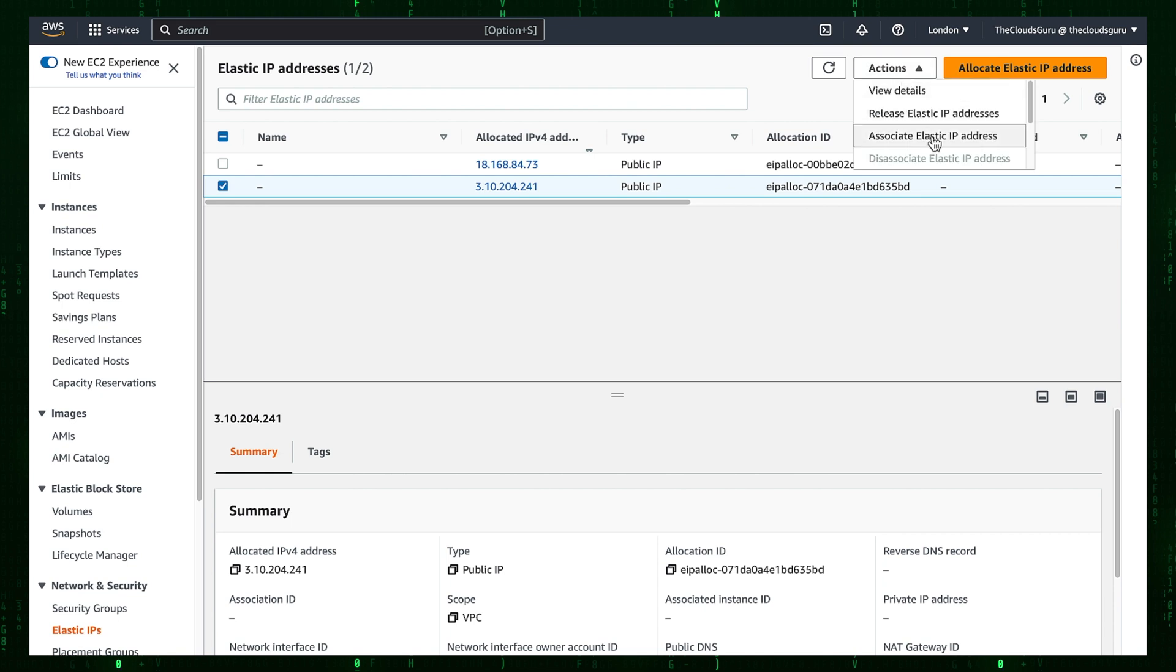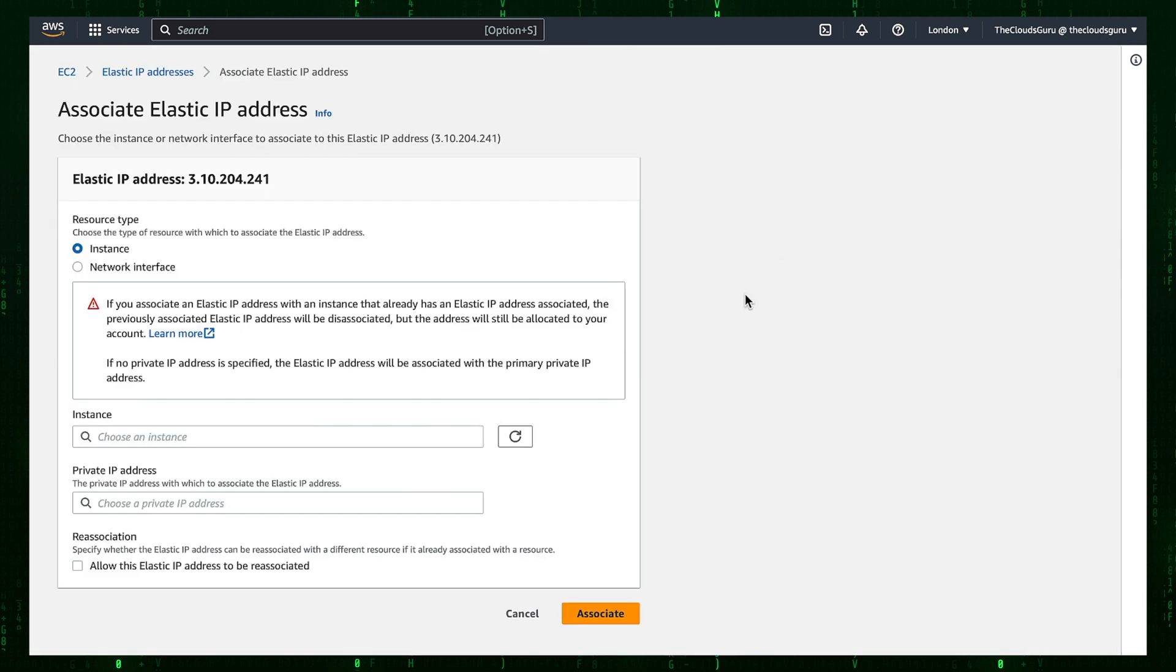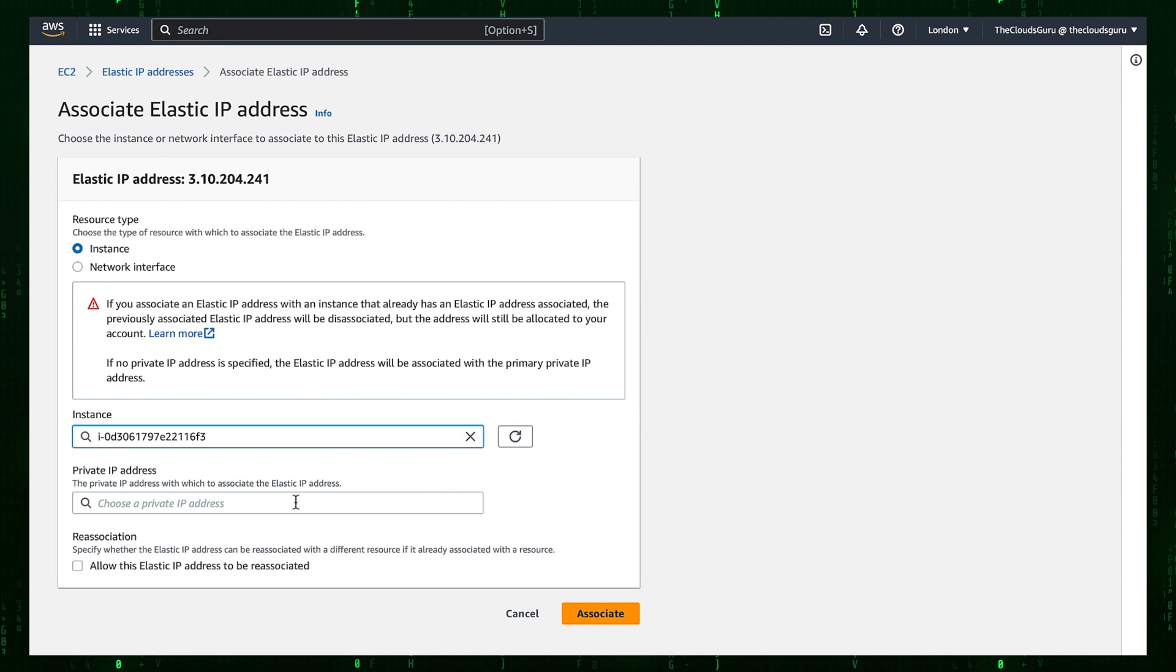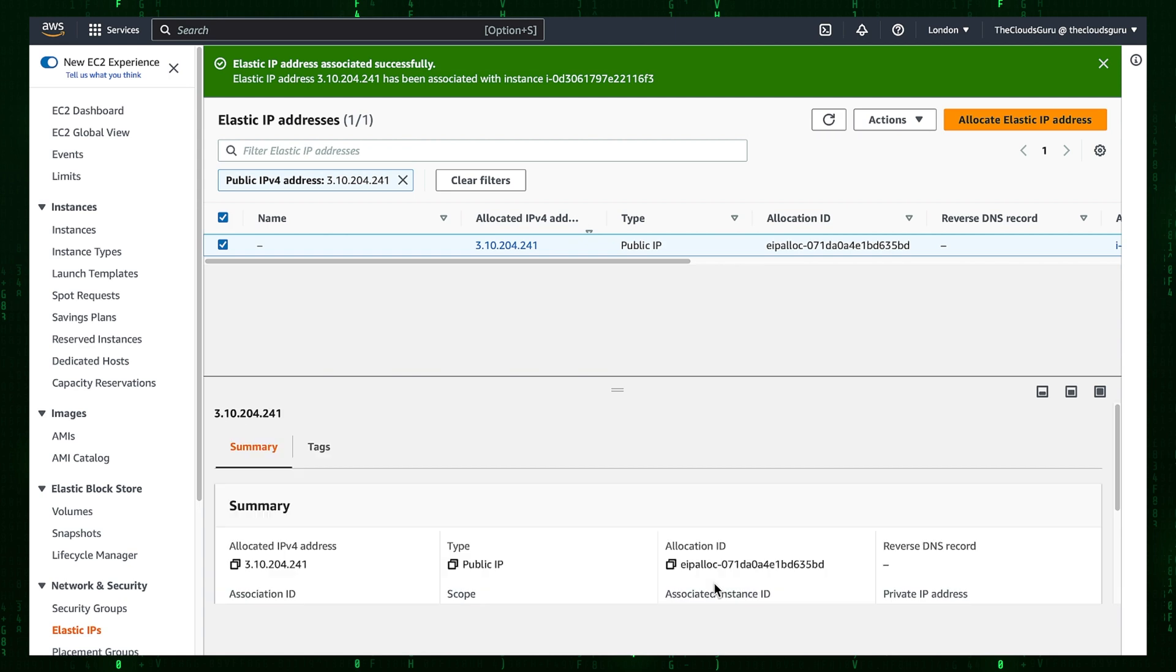Now we can associate it with the correct instance. Keep the radio button next to the instance. Select Kali Instance ID from drop-down menu. Then press Associate button. We have successfully associated public IP addresses.